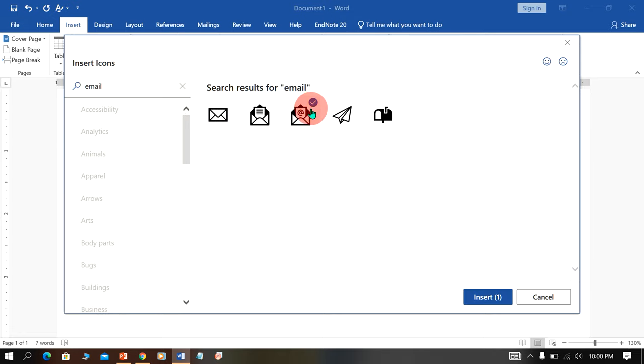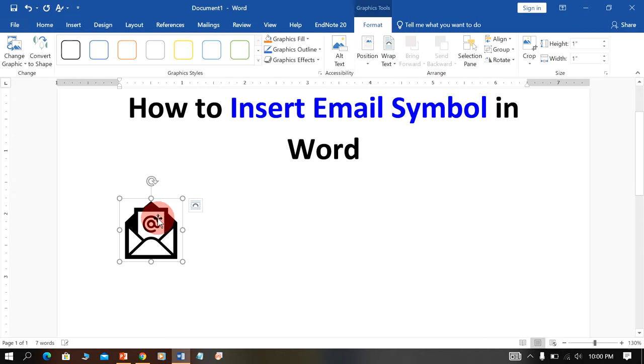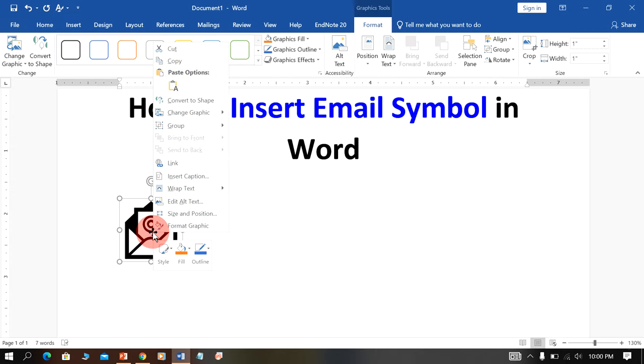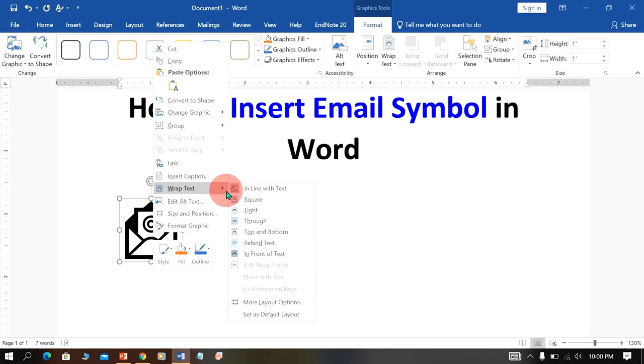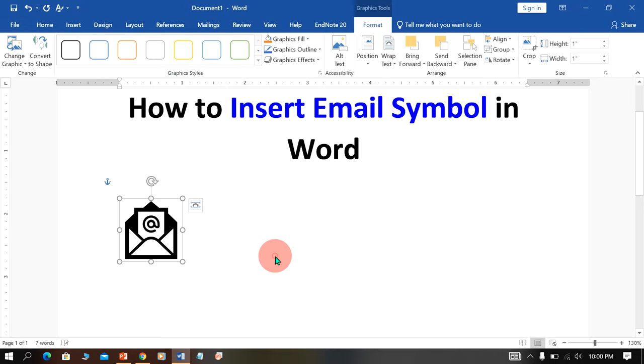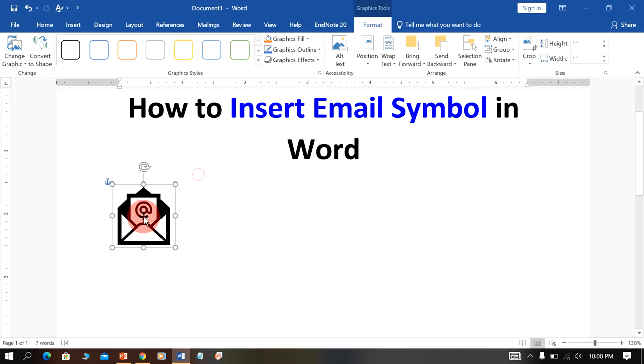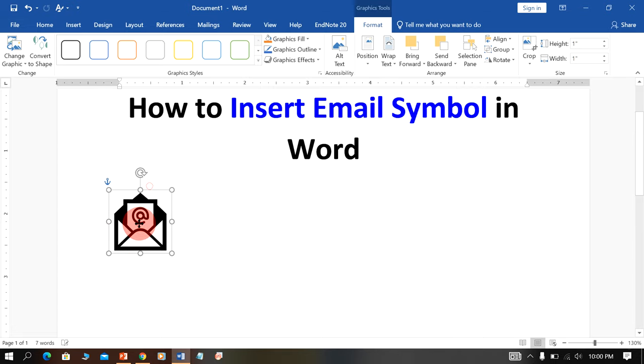Just click on it. You will see this right tick, that means you have selected the symbol. Then click insert, and now to move this symbol, under the wrap text select in front of text so that you can place the symbol anywhere you want in the Word document.